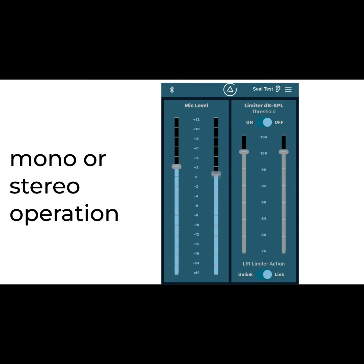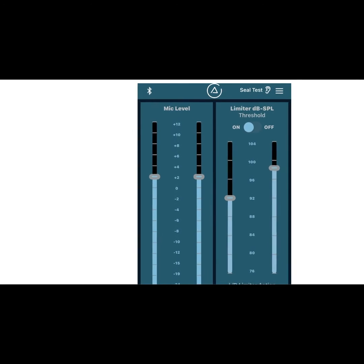To further protect your hearing, turn on the limiter and set an output level the audio can't exceed.